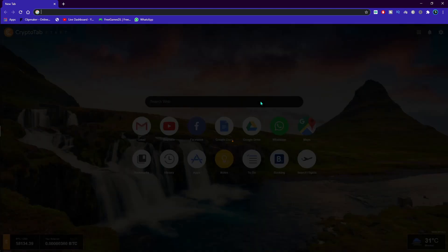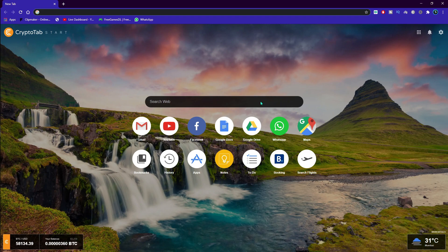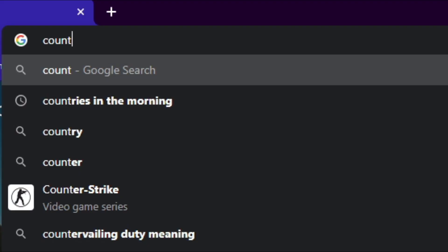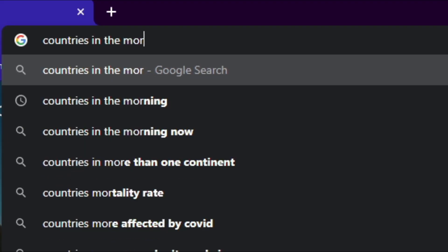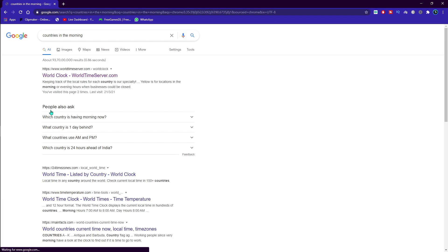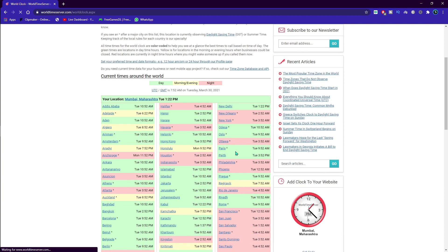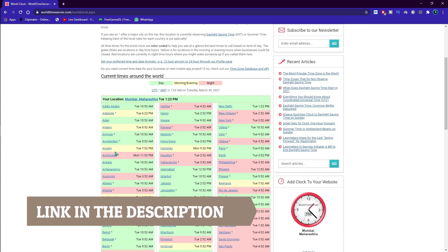So by that, what I mean is you have to just go to your Google Chrome or any browser and type in 'Countries in the morning.' And you have to go to the World Timer server. I mean, over here I'm going to be leaving a link to this website in the description below. So all you have to do is just come to here and then just find the countries that are in the morning.